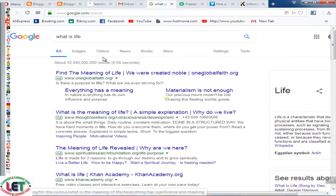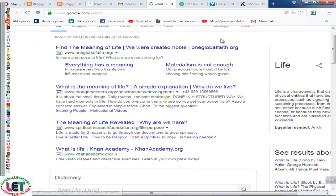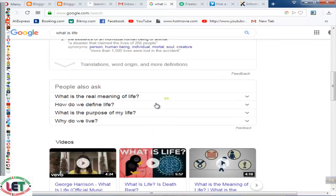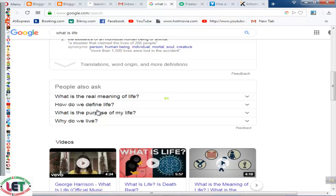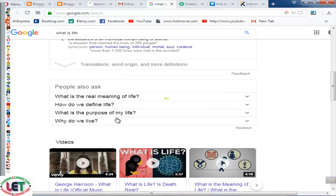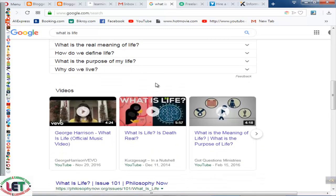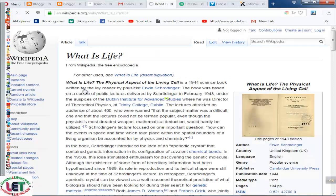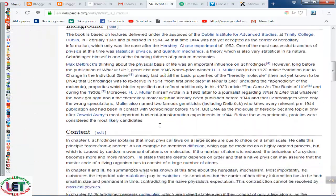I have typed 'what is life' and all types of websites are available here. You can also see related questions from here — 'what is the real meaning of life,' 'how do we define life,' 'what is the purpose of my life,' 'why do we live.' These are your article-related elements. You can gather sizeable writing material from here. You can also click on Wikipedia for life and gather knowledge by reading.